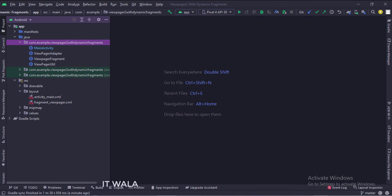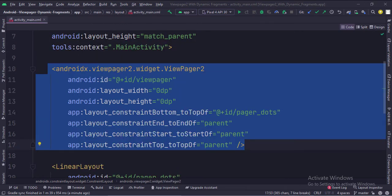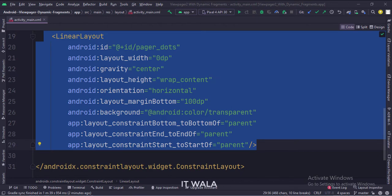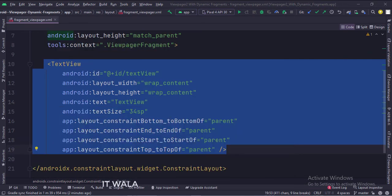In the UI, we have an activity_main.xml file, which is the layout of the main activity, and a fragment_view_pager.xml file, which is the UI of our dynamic fragments. In activity_main.xml, the constraint layout is the root layout. This is the view pager. The linear layout is used to show the dot indicator of the view pager. In fragment_view_pager.xml, the constraint layout is the root layout, and we simply have a text view.